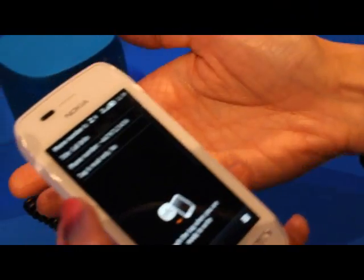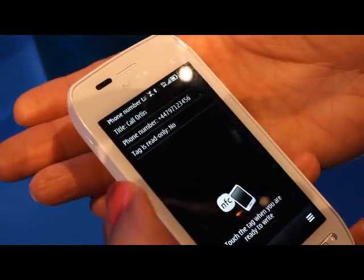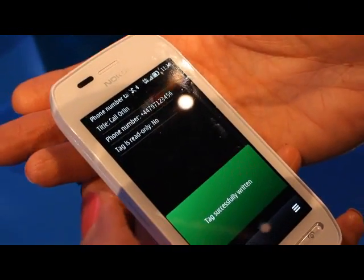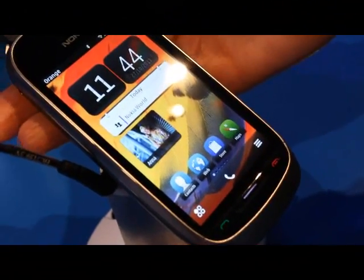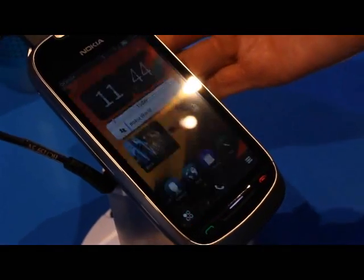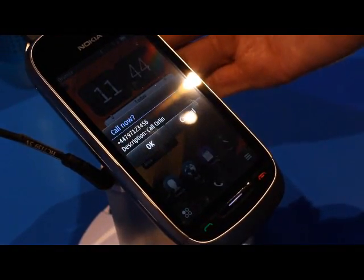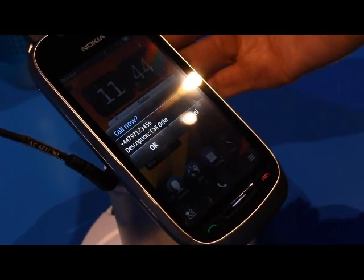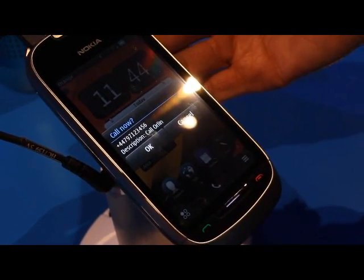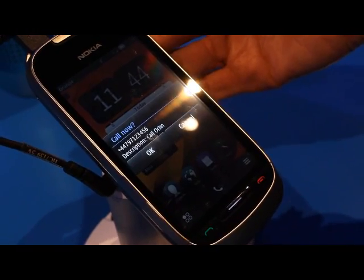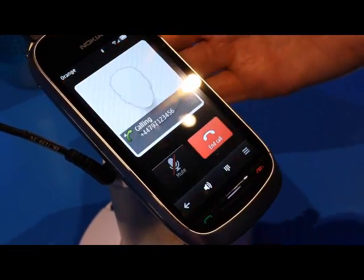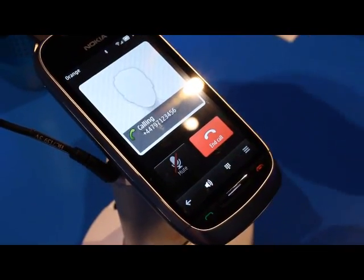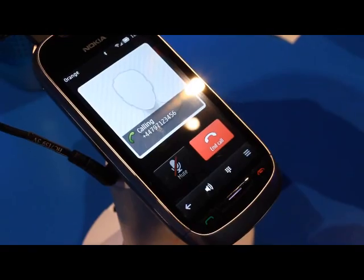I select write tag and it's successfully written. I test it with this device and it shows: do you want to make a call to Orlean? The number is shown and I press yes — it will start calling.